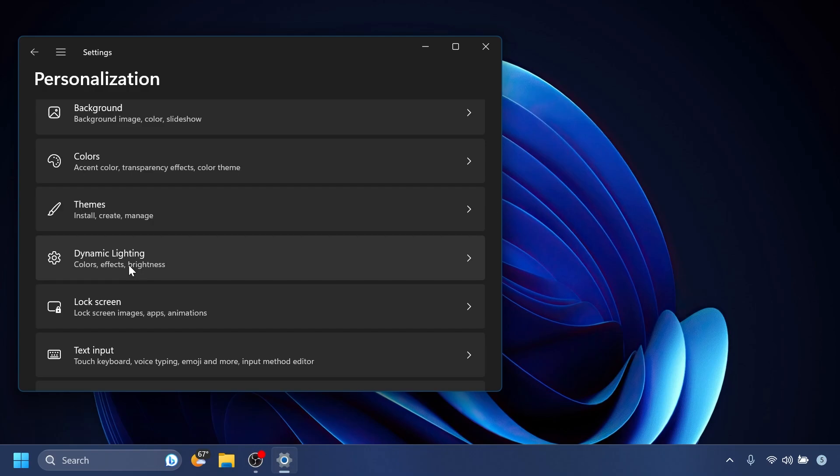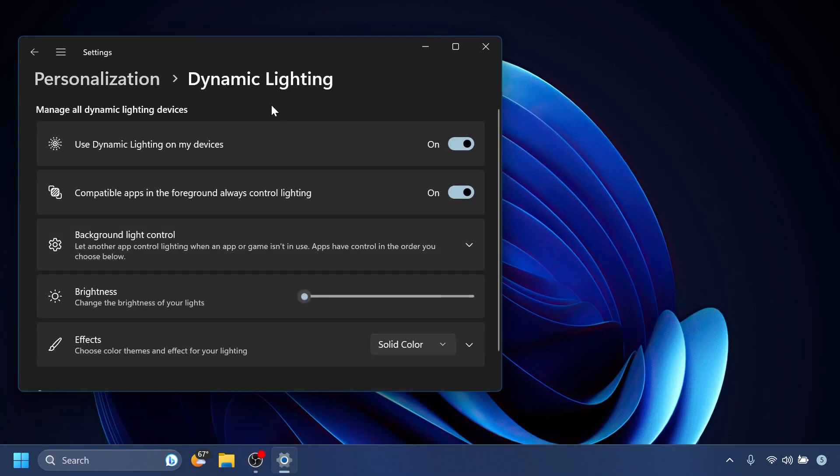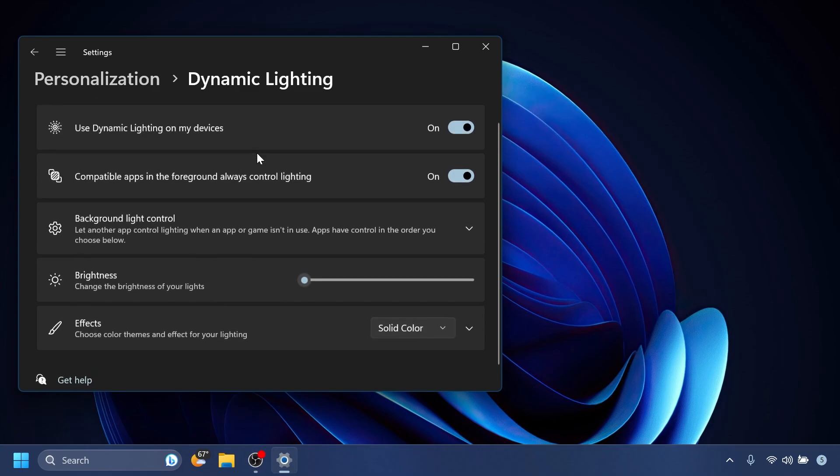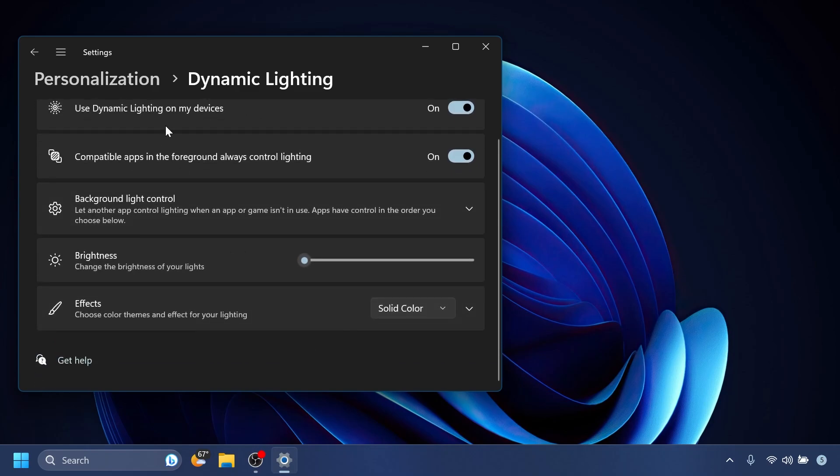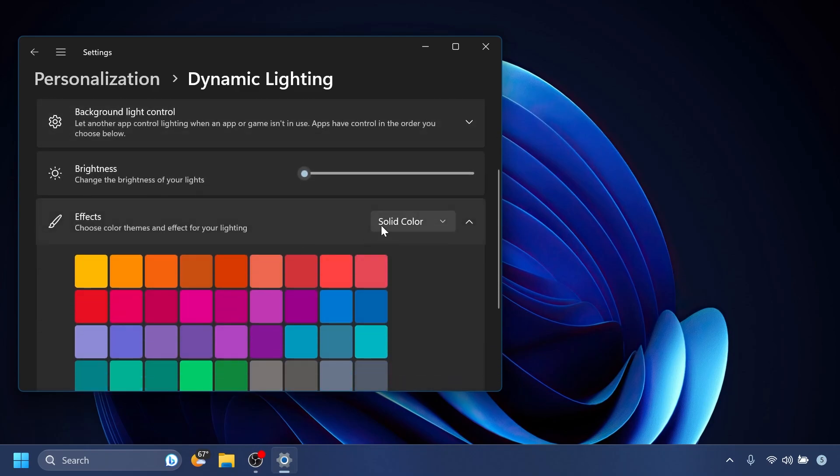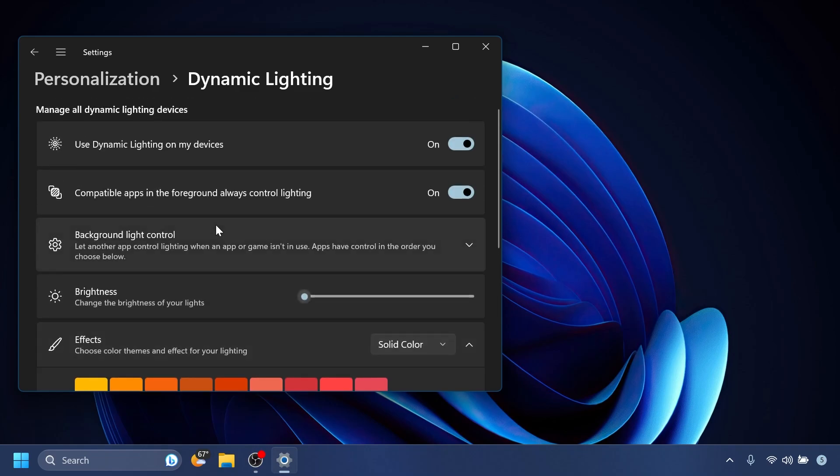We also have dynamic lighting inside the beta channel, where you can choose and change the RGB colors for your devices. You have a lot of options here, such as applying a solid color or other effects to your RGB devices. There is a list of compatible devices with this, so you can check that out in the article below.